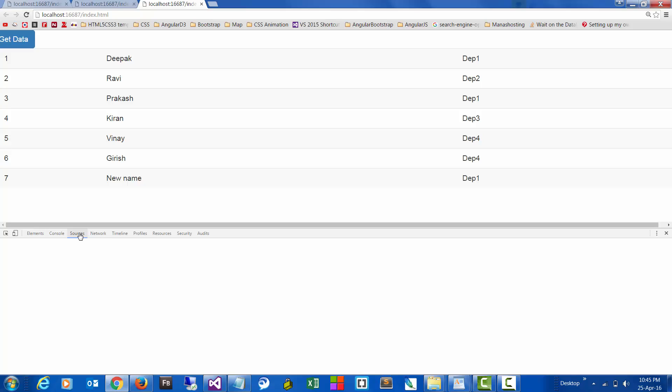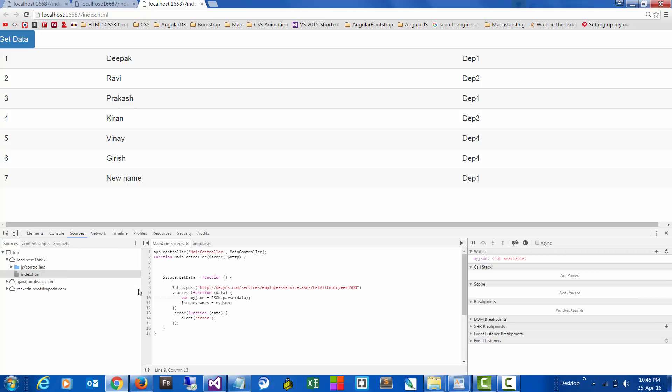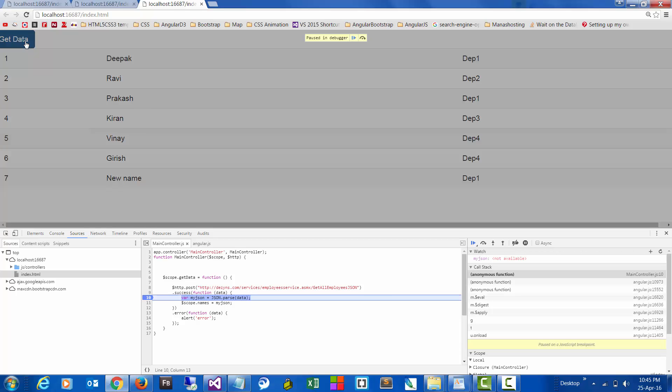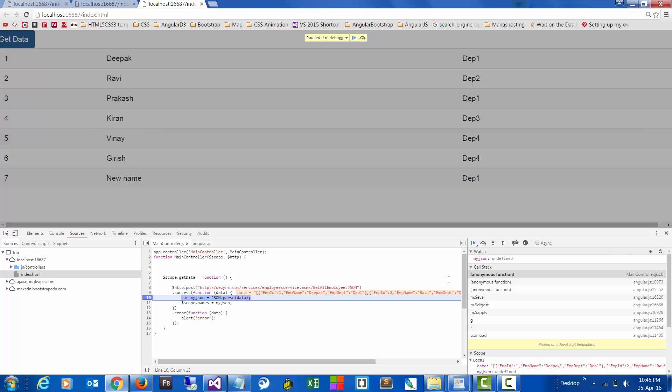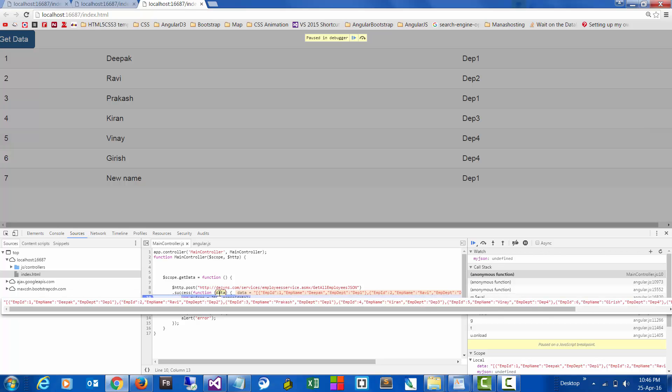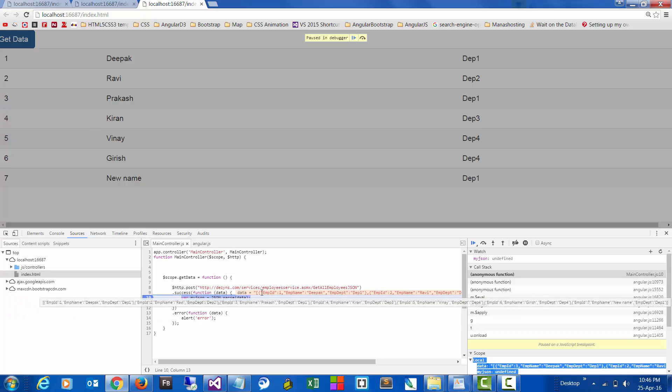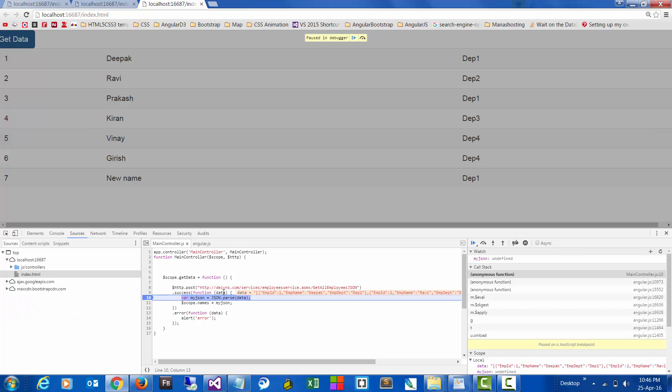Just to check that very quickly, let's go to the resources and add a debug point here. So here if you see, the raw data that we have is completely in the form of string. So that string is what we are converting, parsing, and then converting to JSON format.